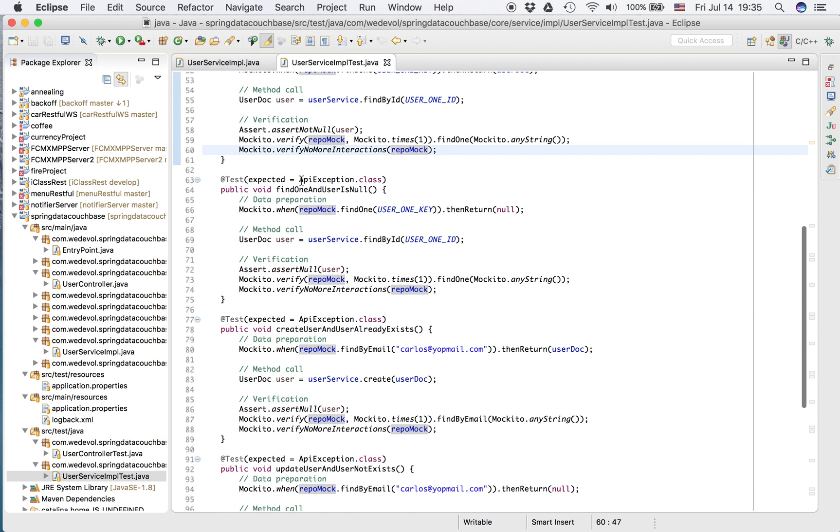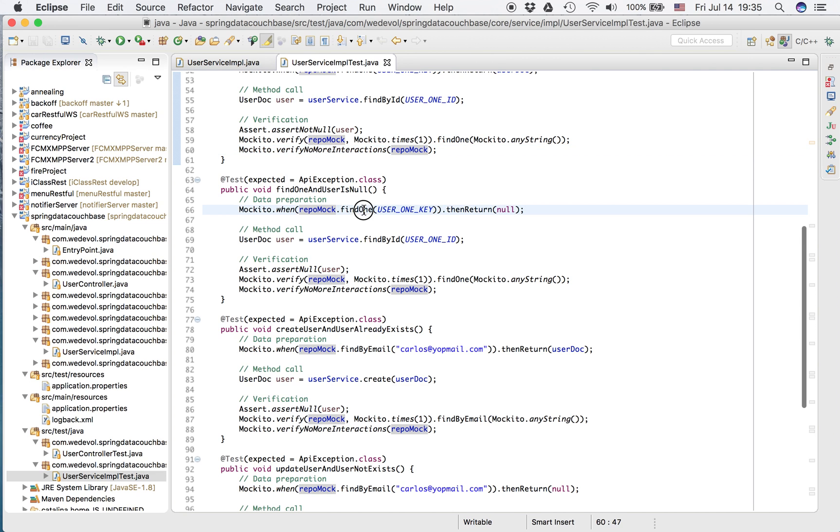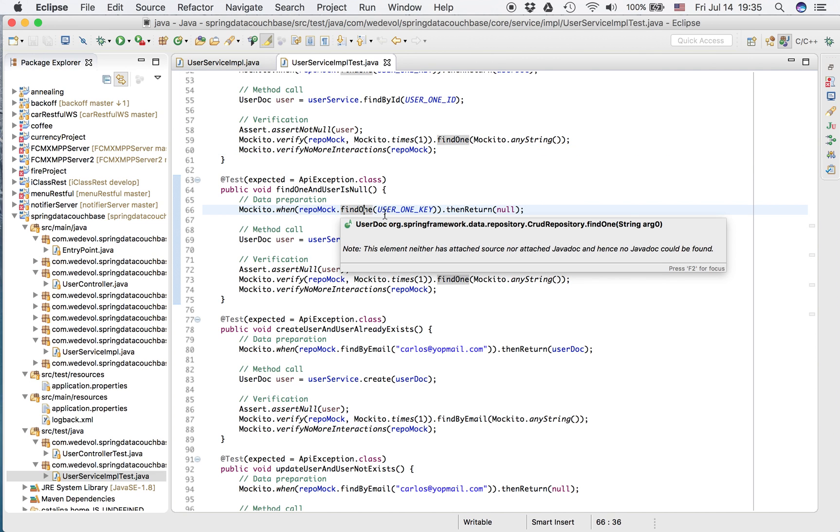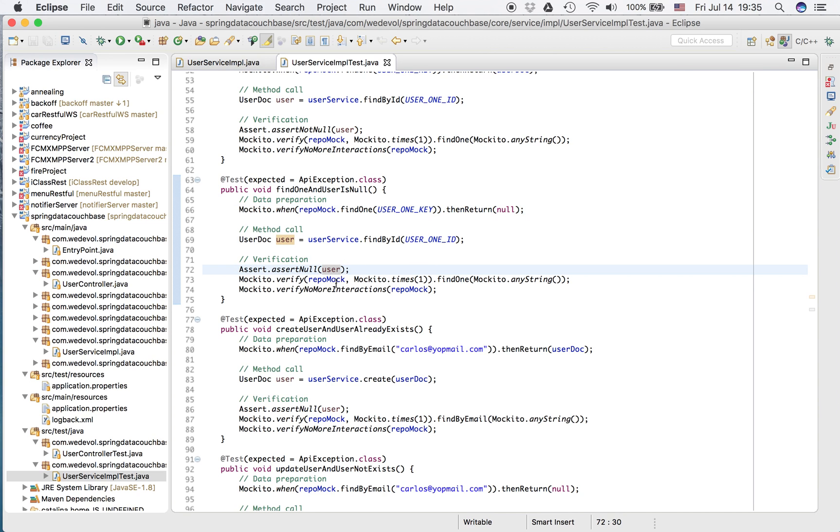So we have other tests, for example, when the user does not exist. So we get null. In the data preparation, we have Mockito when find one with the user one, and then return null. So we call our service, the real method find by ID, passing that user ID. And we expect null in the user. We expect that the repo was called one time.